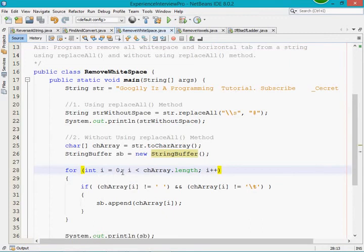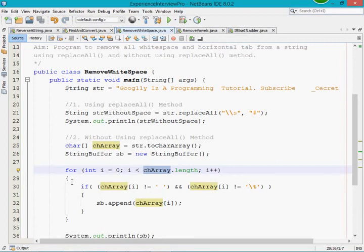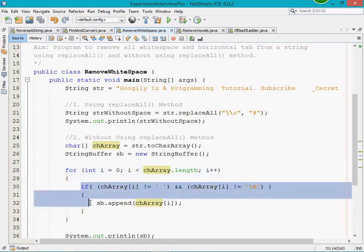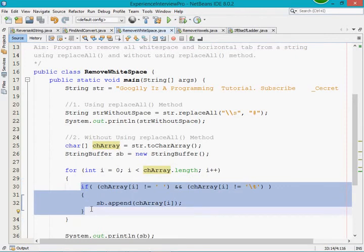Here I have taken a for loop. I am initializing the for loop i value with index zero — i equals zero — and the condition is i less than characterArray.length. As long as the i value is less than the length of the character array, it should perform the operation. It will come to the for loop body if i is less than the character array length.